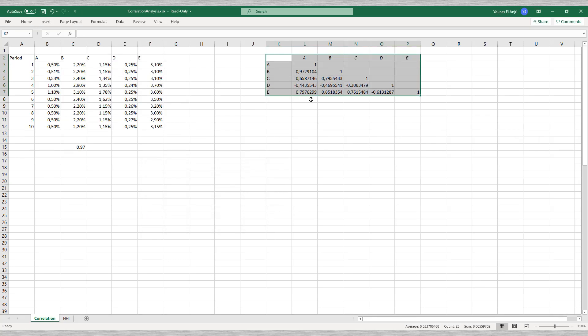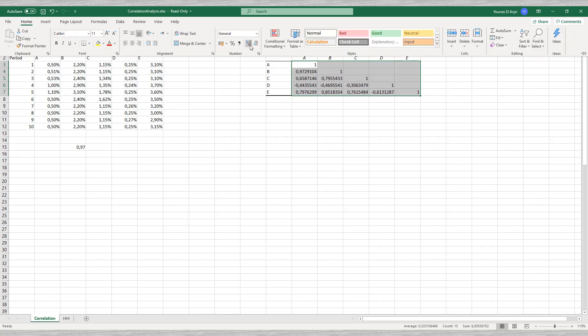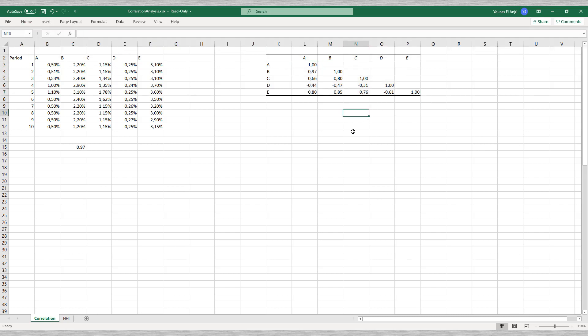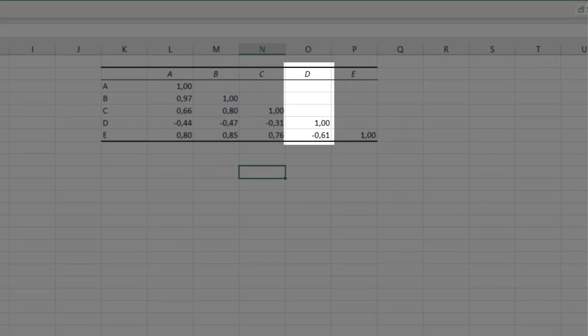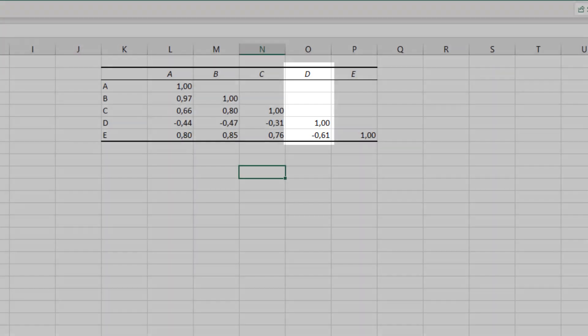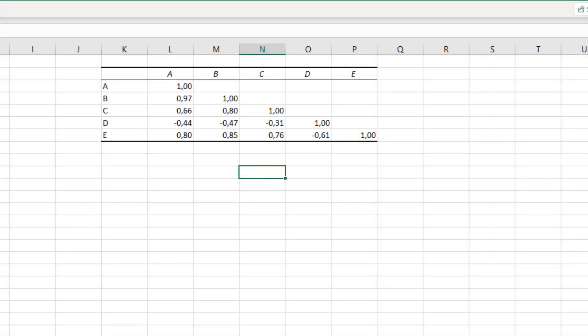The result is a matrix with the correlations between all the portfolio constituents. The values along the diagonal axis in the middle all equal 1, since portfolio elements are of course 100% correlated with themselves. In our example we see that D has a negative correlation with the other constituents. A diversification strategy calls for small or negative correlations, and surveying and analyzing these correlations are part of proper risk management.